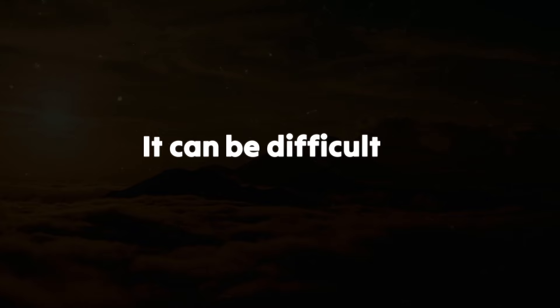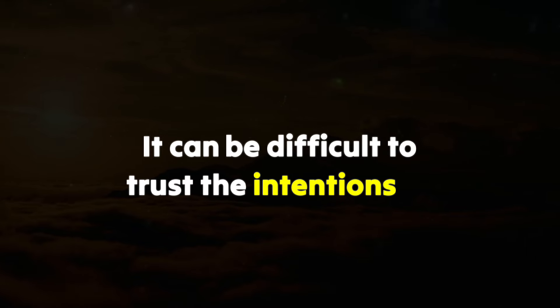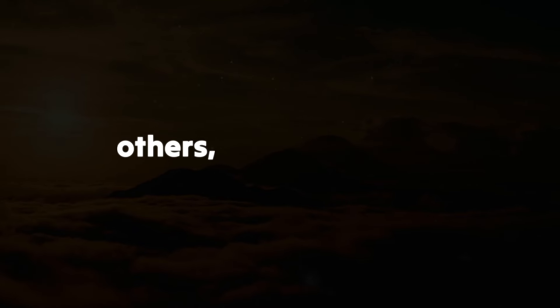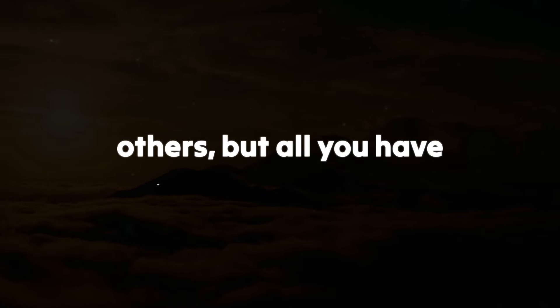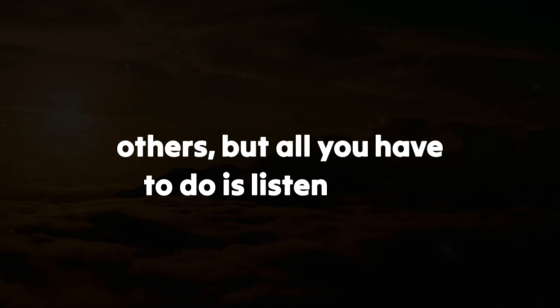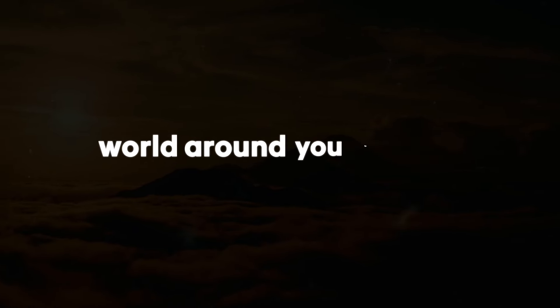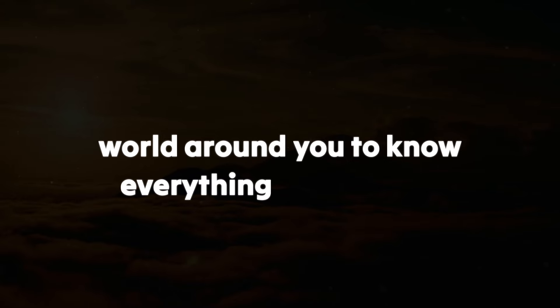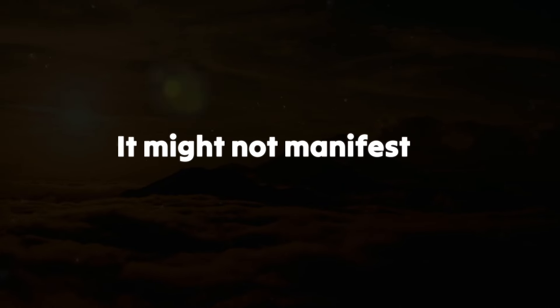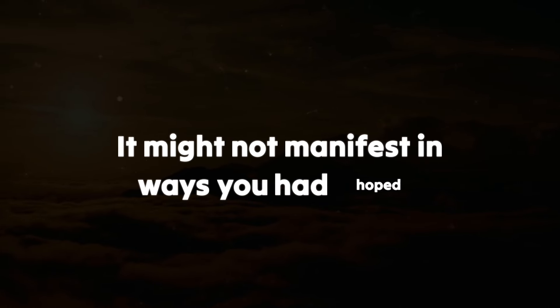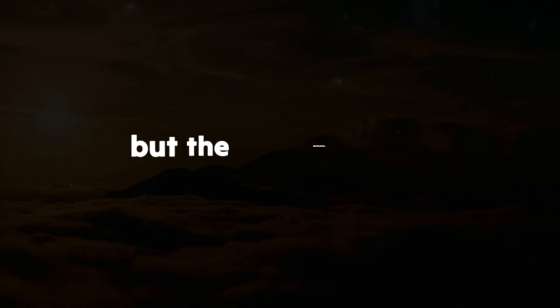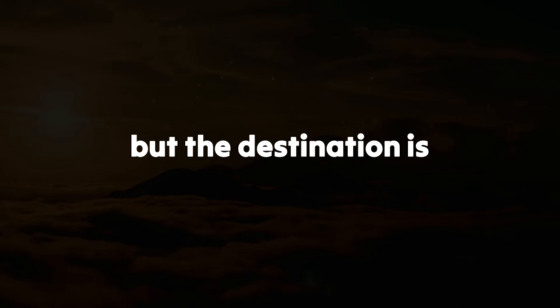It can be difficult to trust the intentions of others, but all you have to do is listen to the world around you to know that everything will go your way. It might not manifest in ways you had hoped, but the destination is well worth the journey.